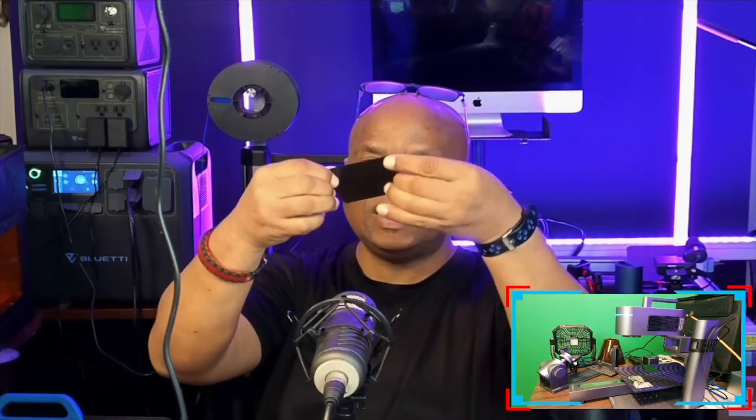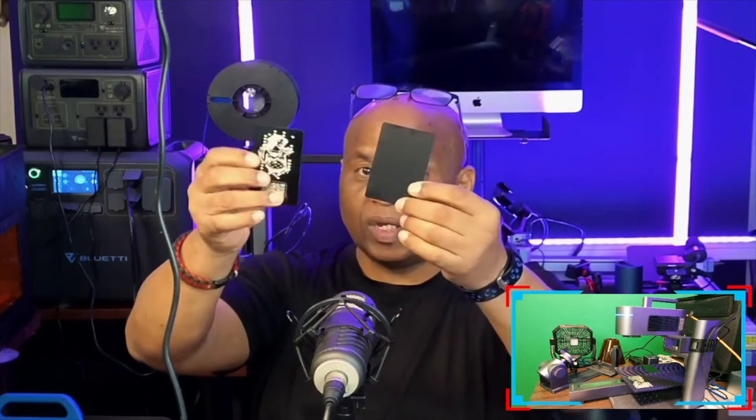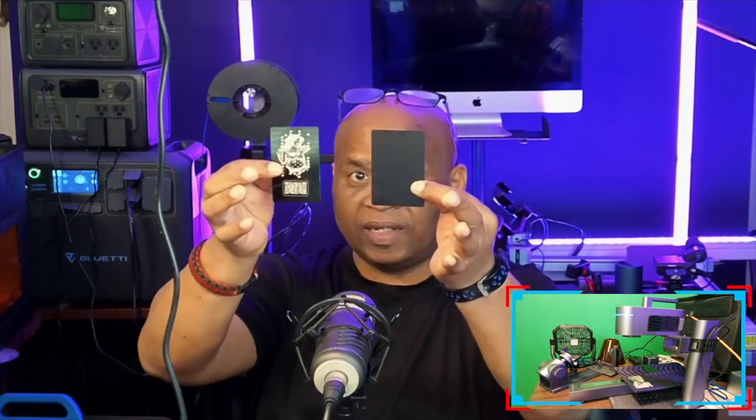This is the thicker version of the metal business cards that you can get on Amazon. So to show you guys what I mean, as you can see here, this is a much thicker version. These do not bend as easily as the much thinner ones. So that's what we're going to be experimenting with today.